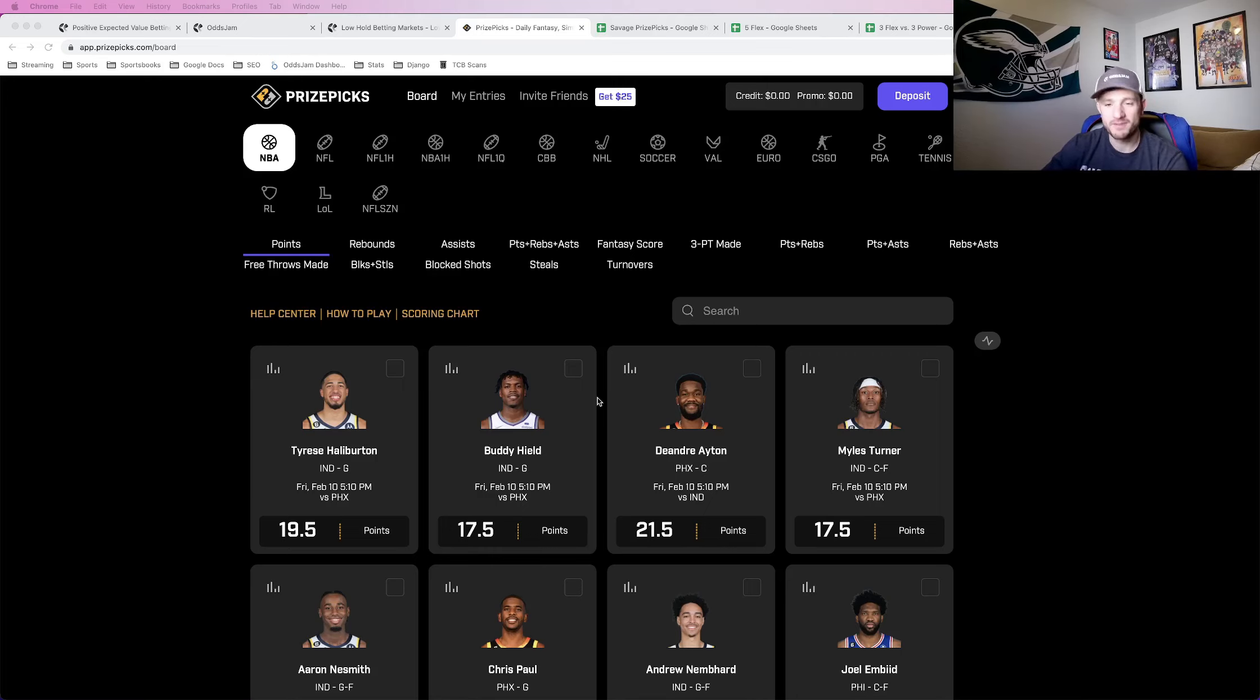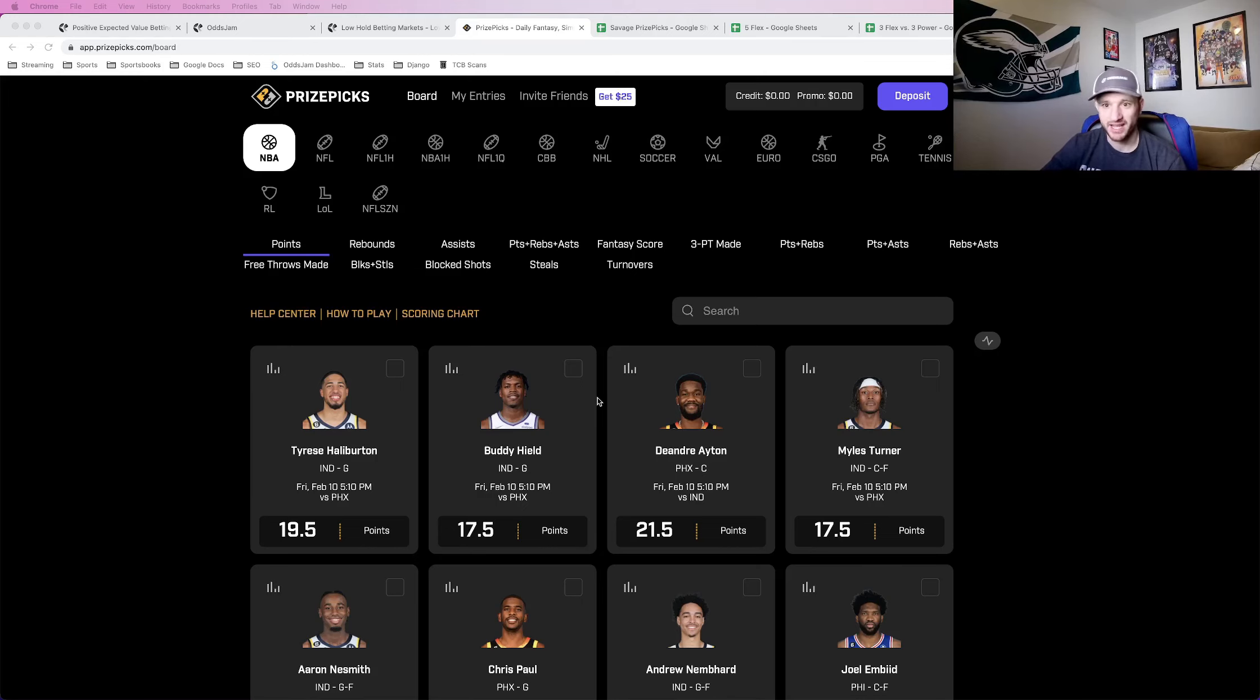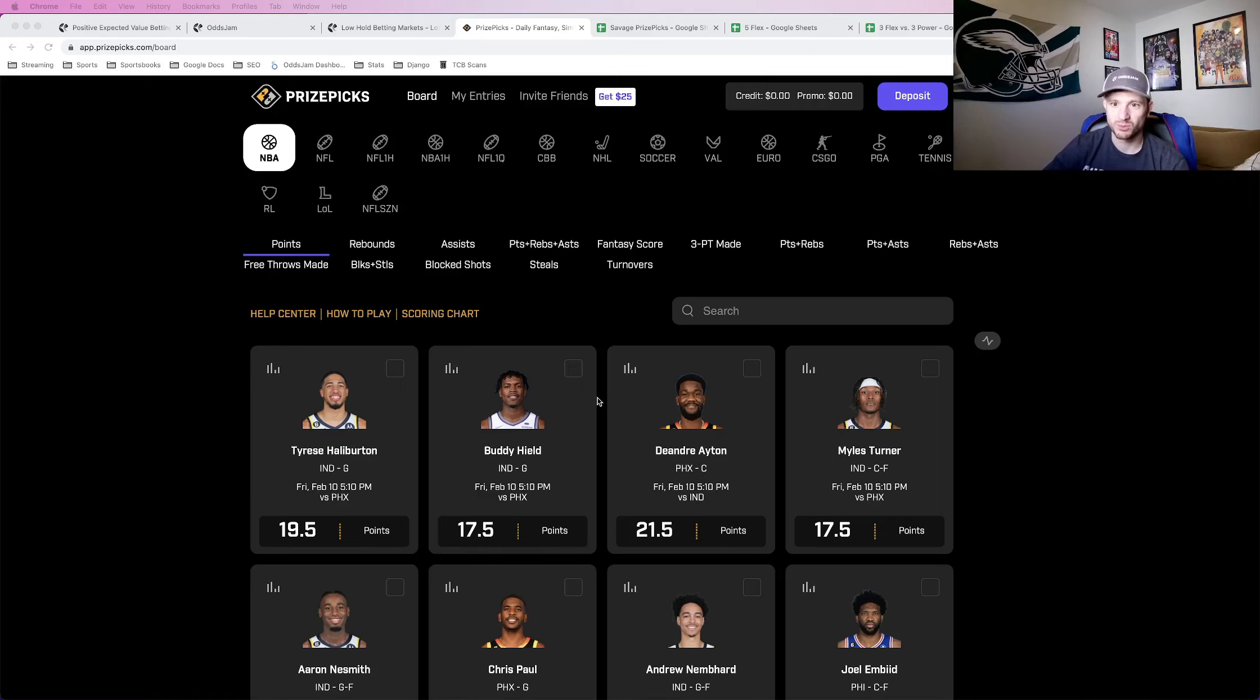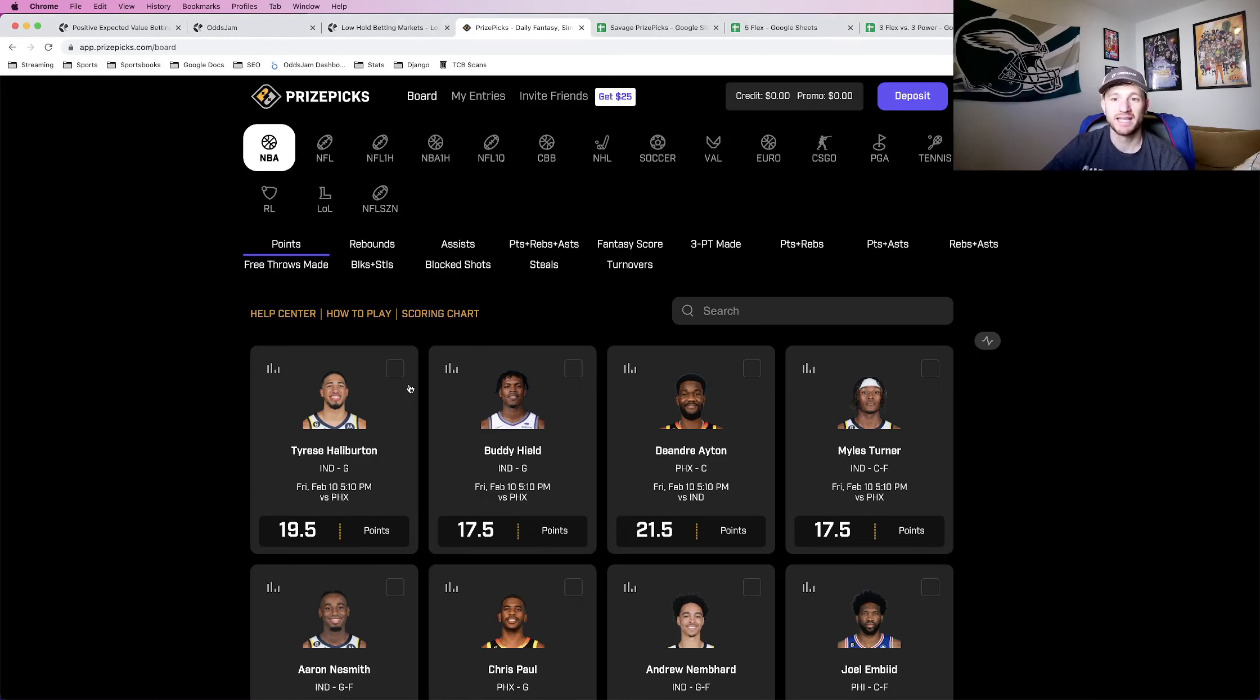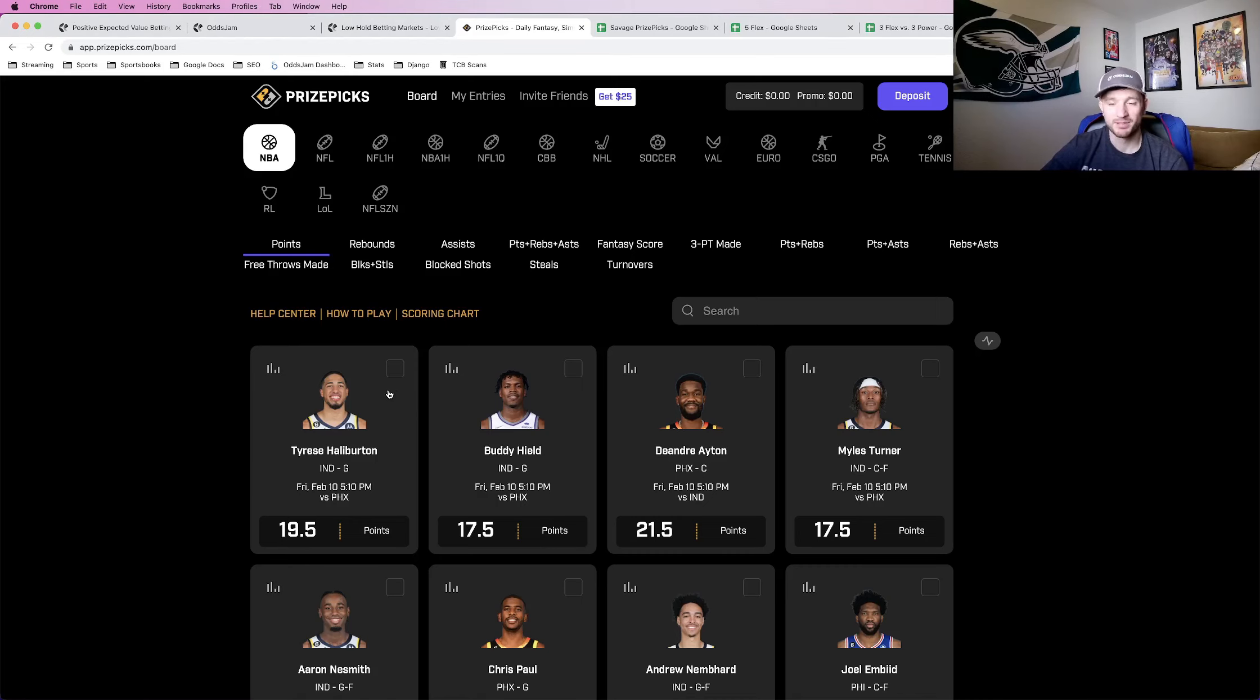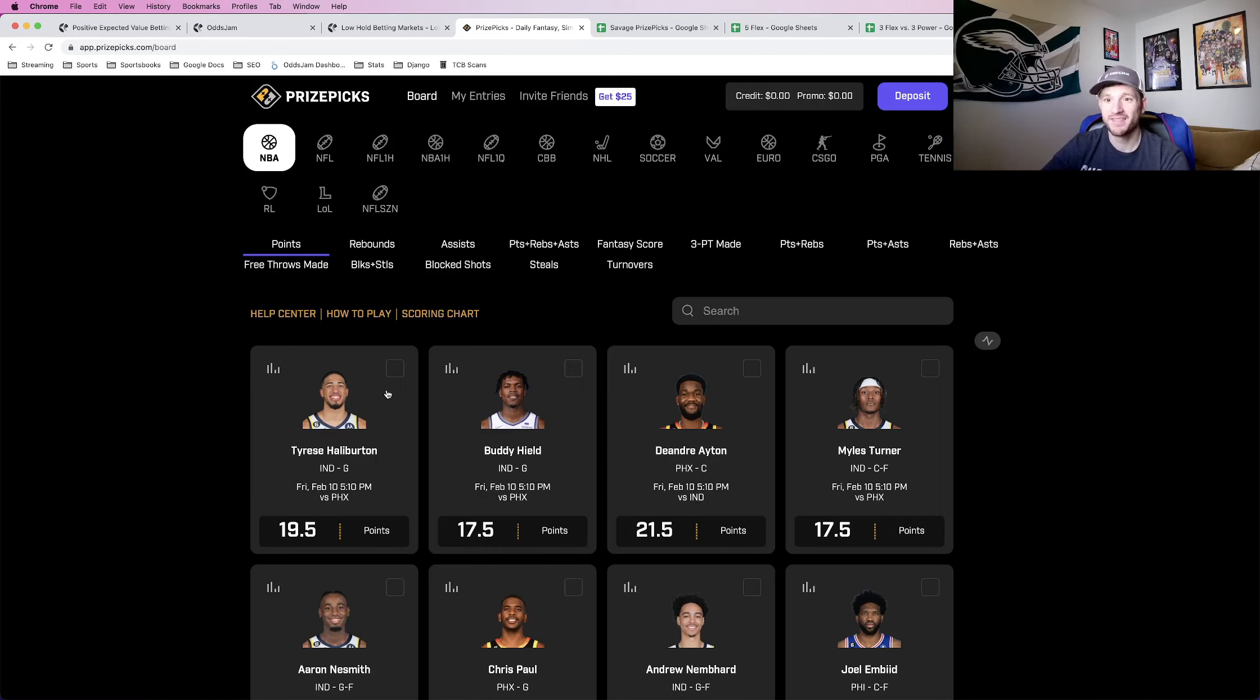Starting off, I'm assuming everybody watching this video understands how PrizePicks works, but if not, I'm going to do a brief summary about how PrizePicks works. PrizePicks is essentially like a player prop parlay. You're choosing player props, putting them into a parlay. The more plays you add, the higher the payout.